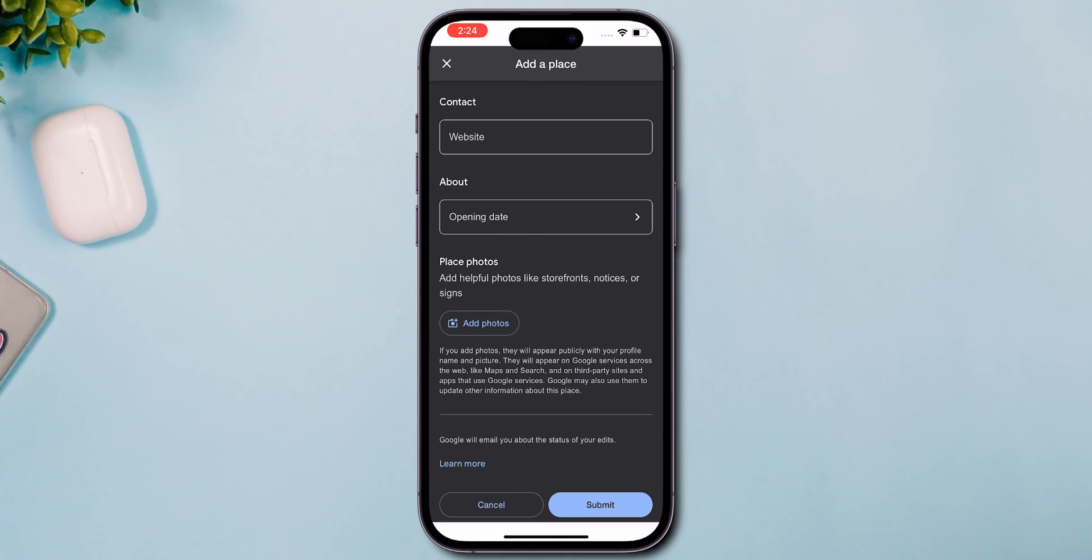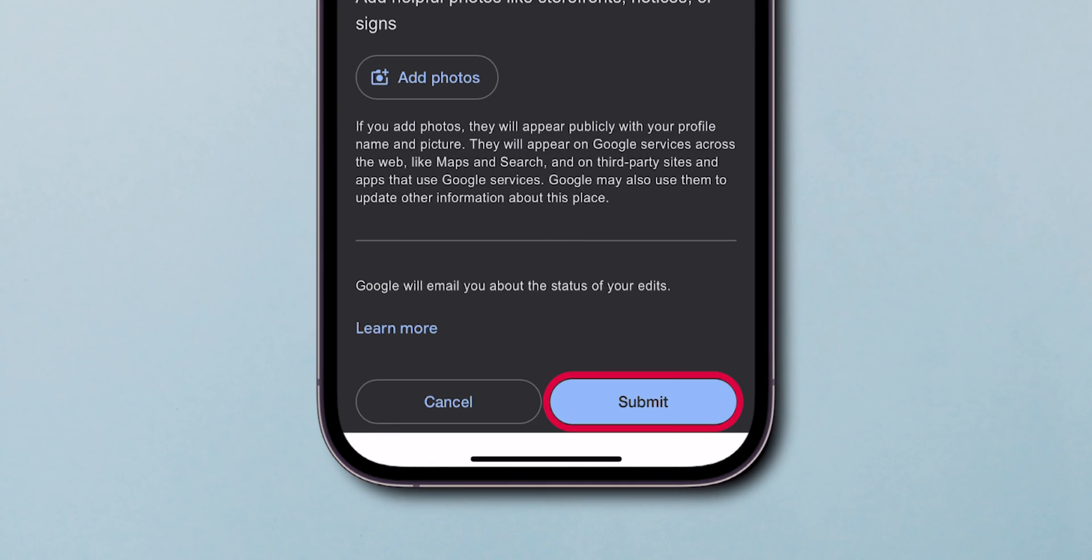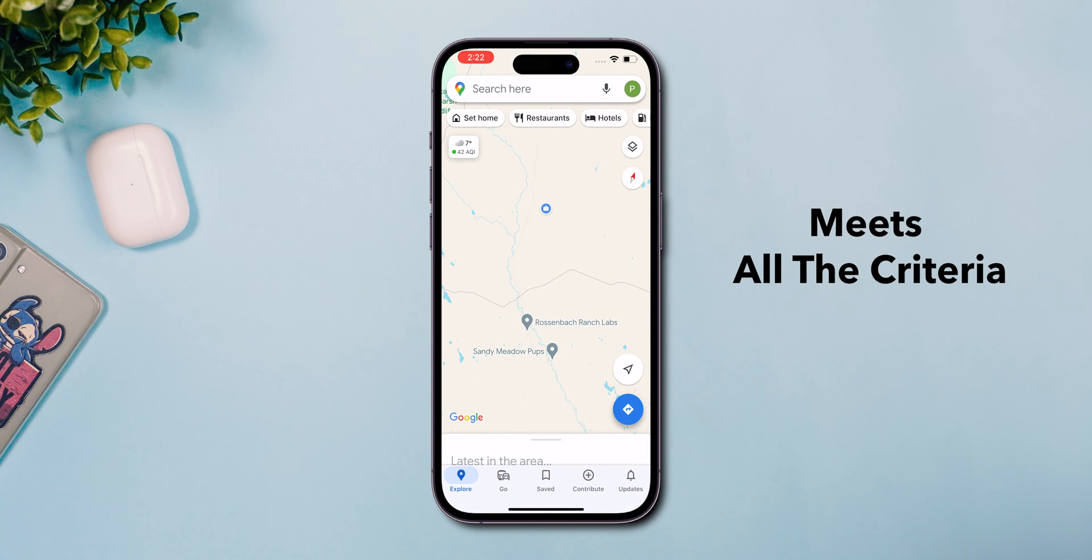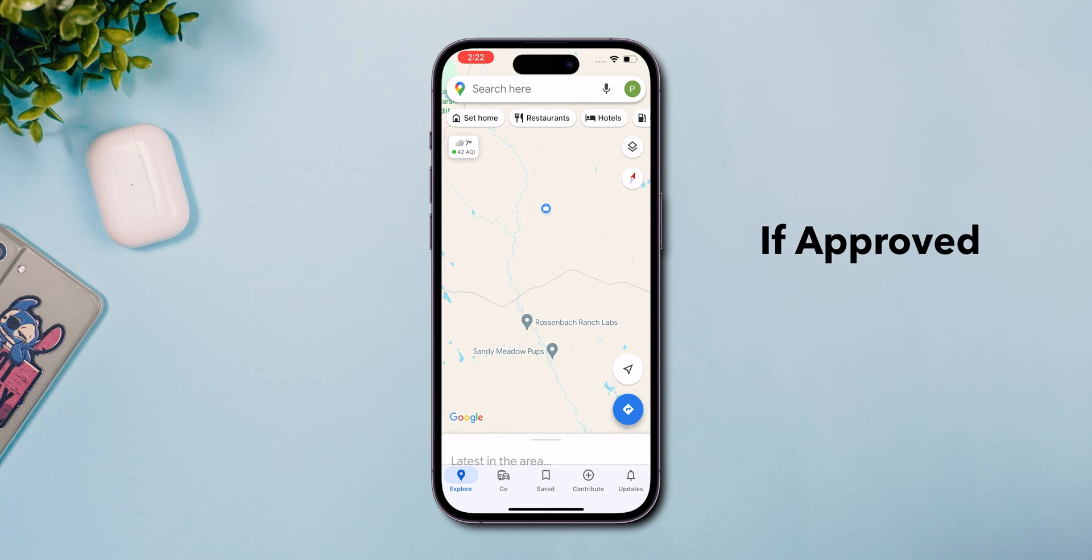Once everything looks good, hit the submit button. Google will review your edition to ensure it meets all the criteria and then, if approved, make it public.